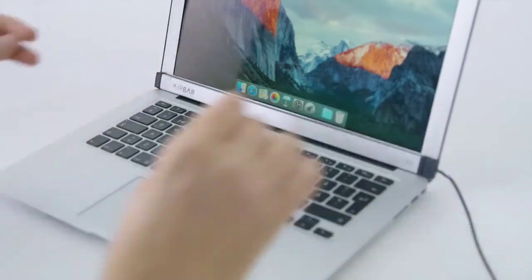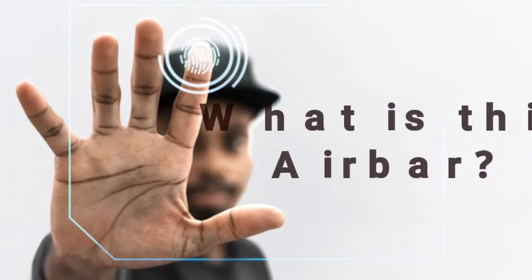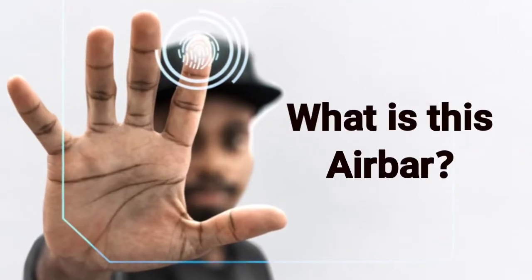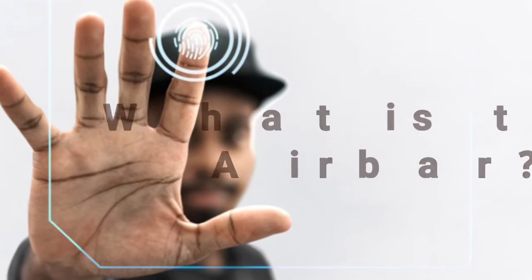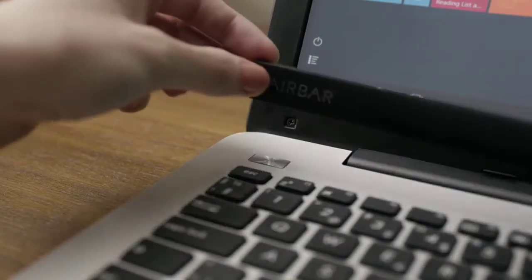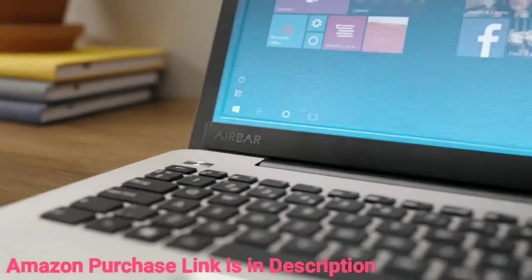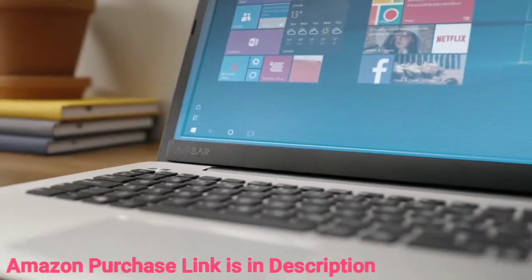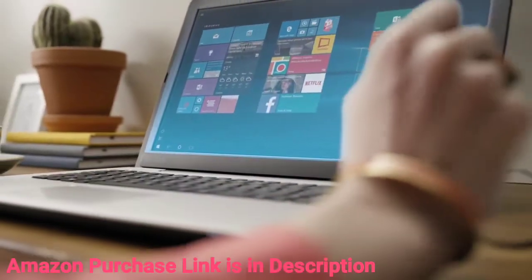AirBar brings touchscreen gestures. This is AirBar. AirBar brings touch to your new or existing PC by projecting an invisible light field over the screen.